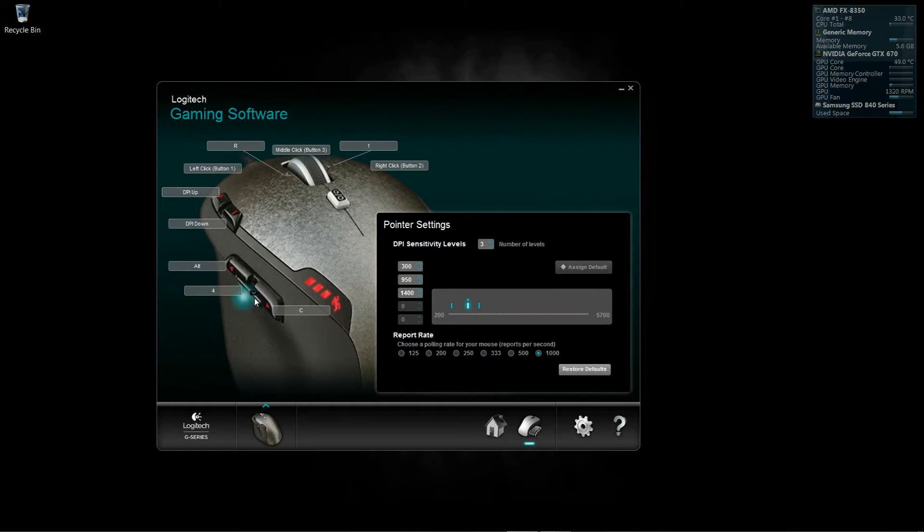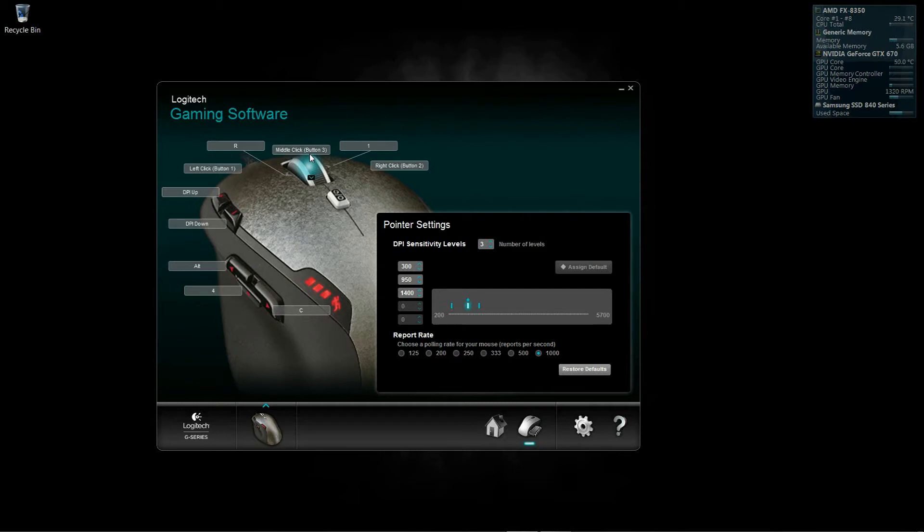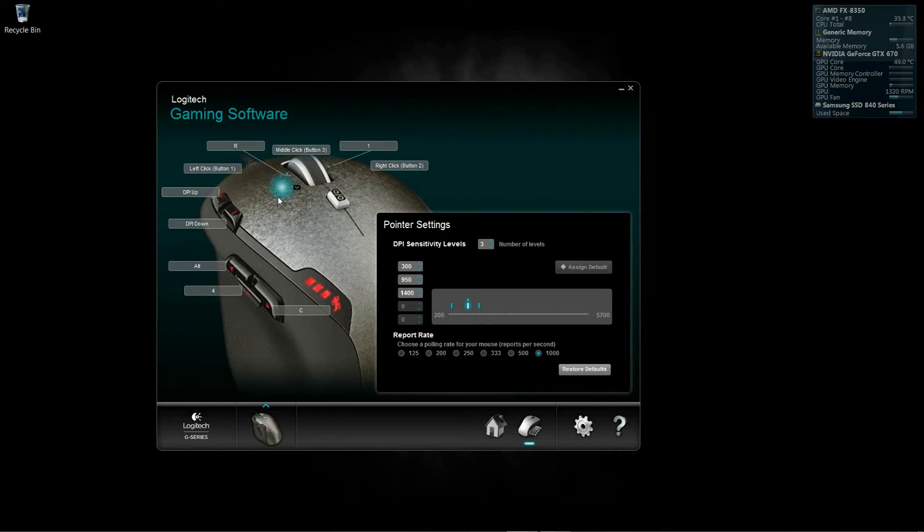Now in a tank or a vehicle, clicking the mouse automatically puts me in third person mode, and then right click to zoom in, left click to fire. Scrolling up switches to my secondary weapon in the tank.